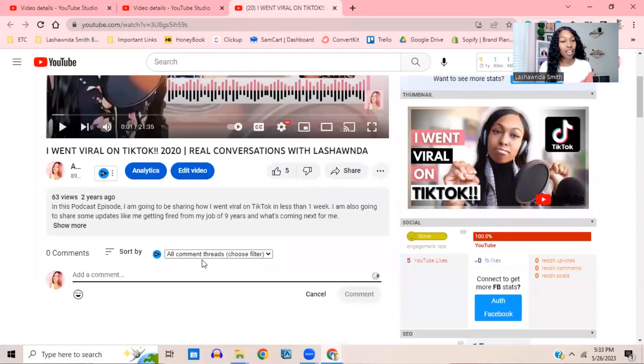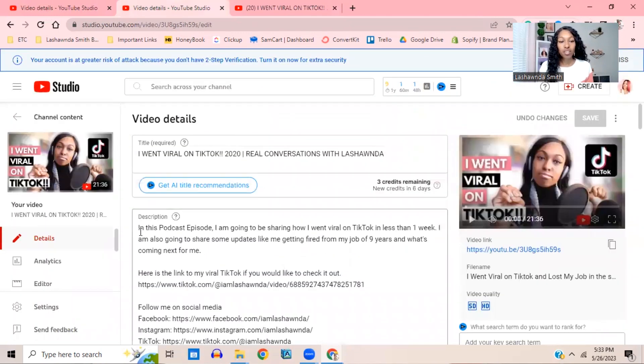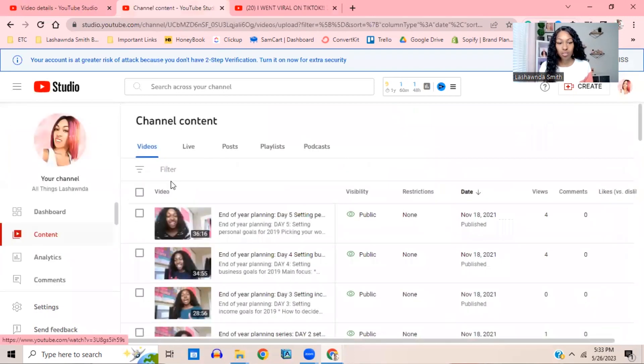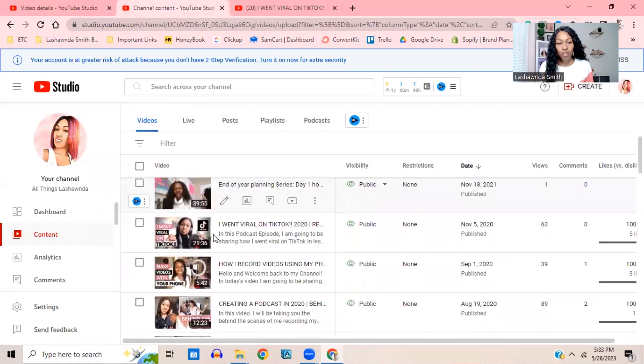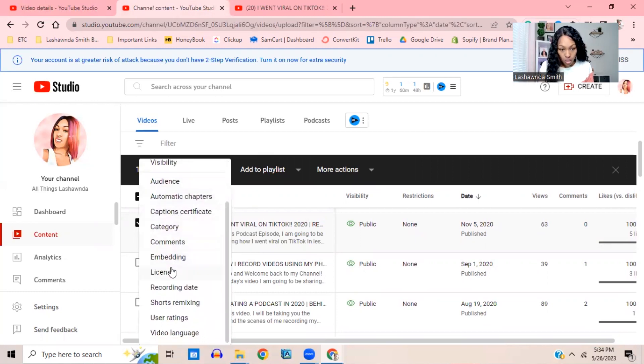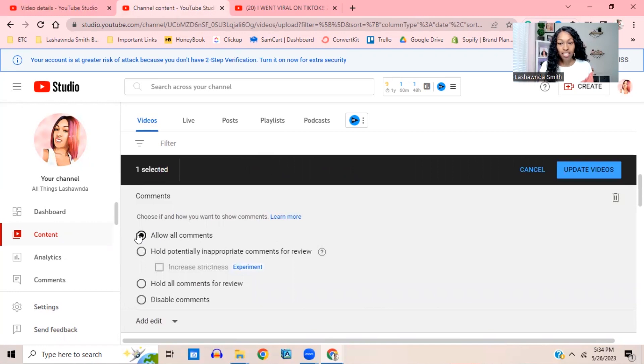Hopefully that fixed your problem. Now if for some reason it still says comments are turned off and you still can't turn them on that way, here's an alternative. If you have set it to not made for kids and it's still not allowing people to comment, go back to the video, click Edit, find the Comments section, and make sure you have selected Allow All Comments. Then click Update Video, and when you go back to your link and watch the video, that should allow you to get comments.